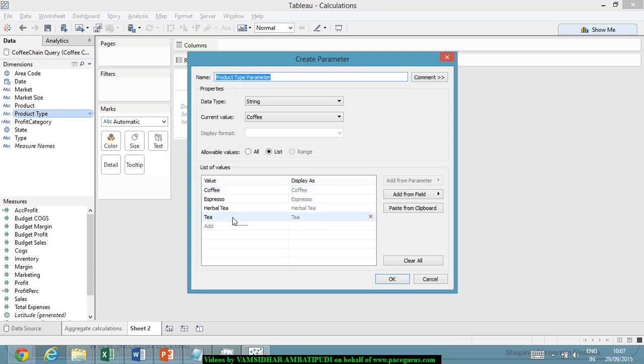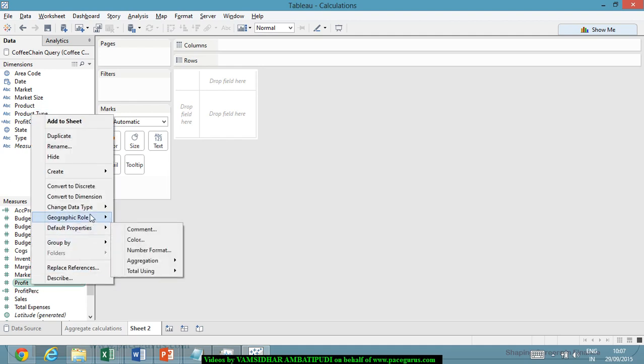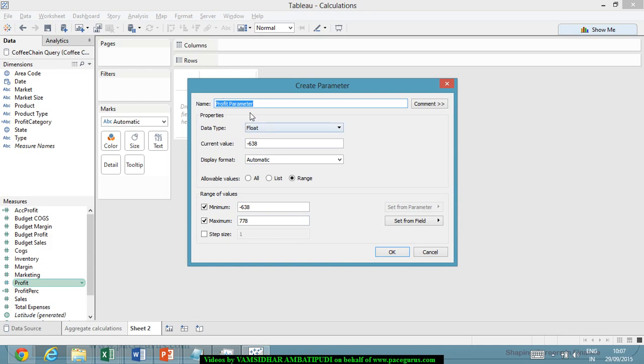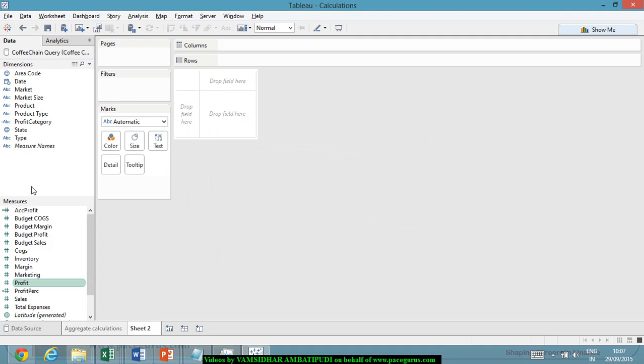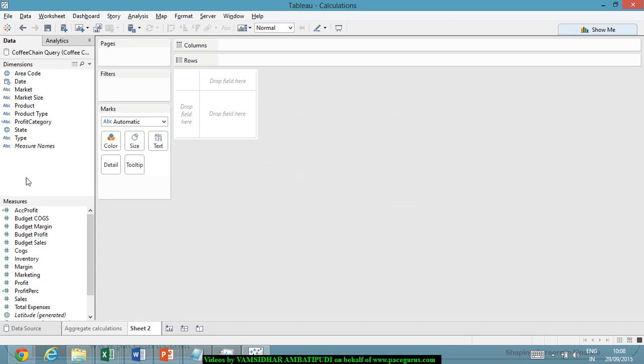The same way, if I click on profit and say create parameter, you see it is displayed as a range. The name is profit parameter. The current value is some number, the minimum is minus 638 and the maximum is 738. It is displayed as a range. Whereas in the third case, when I click here and say parameter, I get a different display. Depending on whether I am clicking on a dimension, a measure, or a blank space, I get a different display for the parameter.